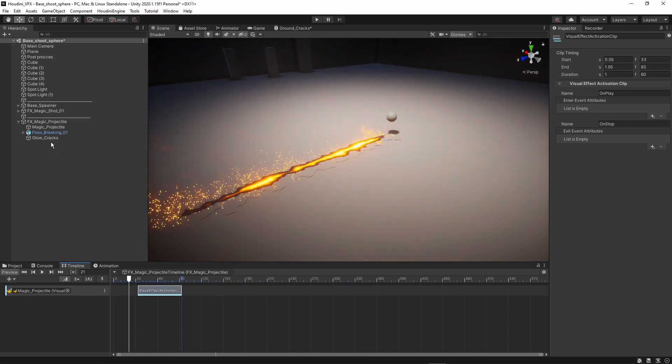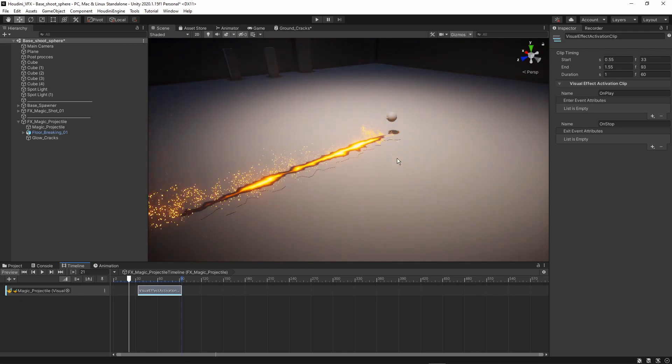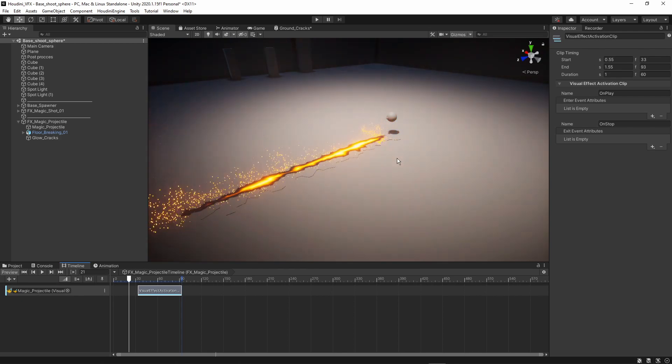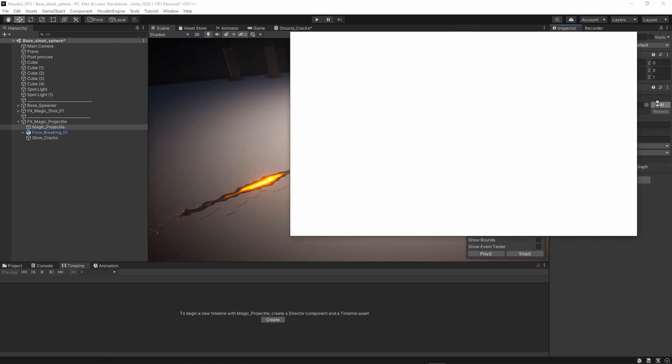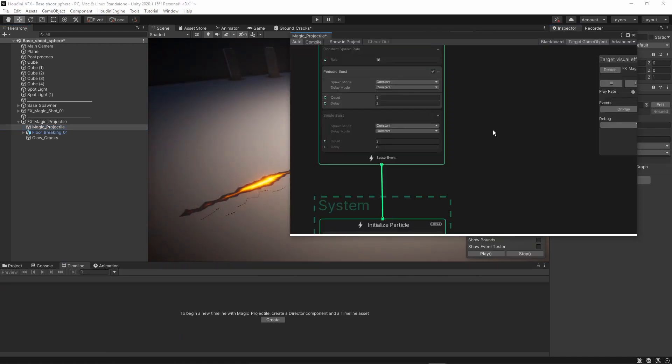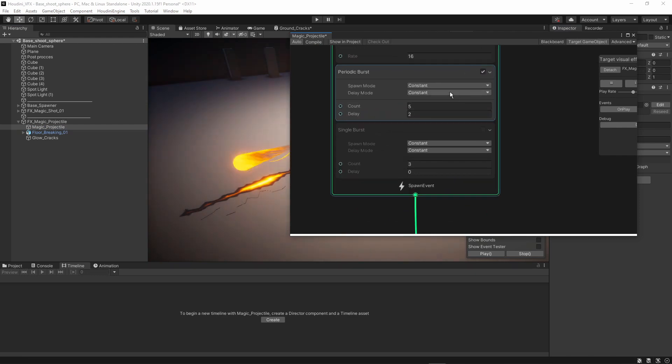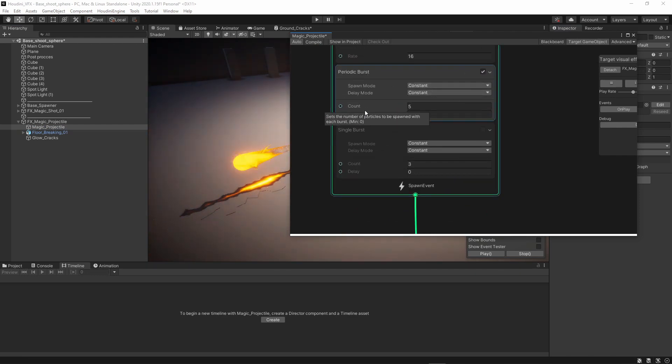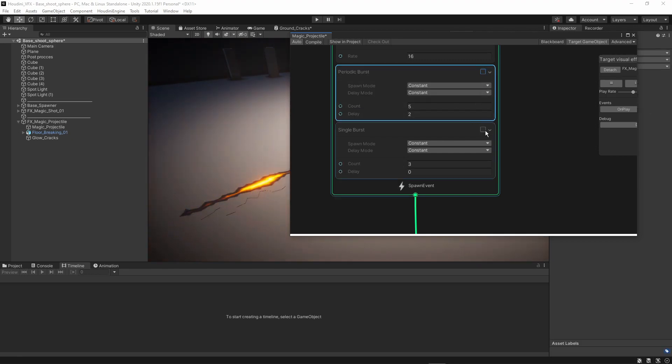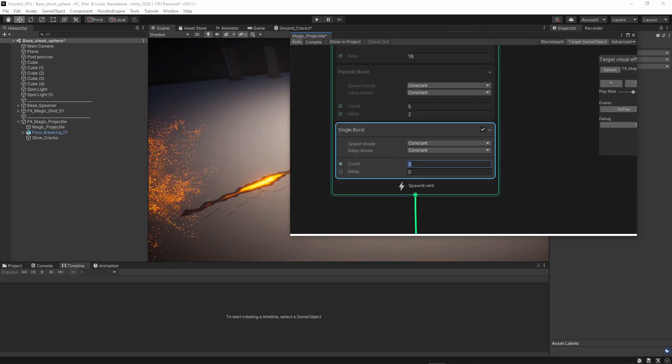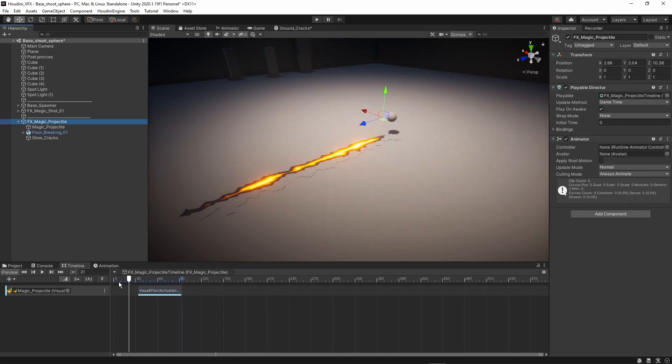Now, our particle itself is constantly triggering. But I mentioned before that I only want to trigger it at once. Because of course, my effect will only spawn when I want it to spawn. So let's go back to our particle. And instead of having the periodic burst, which is constantly bursting every two seconds, I wanted to have like a single burst here. And I will spawn three of them. So I will spawn three meshes that are rotating in each other.